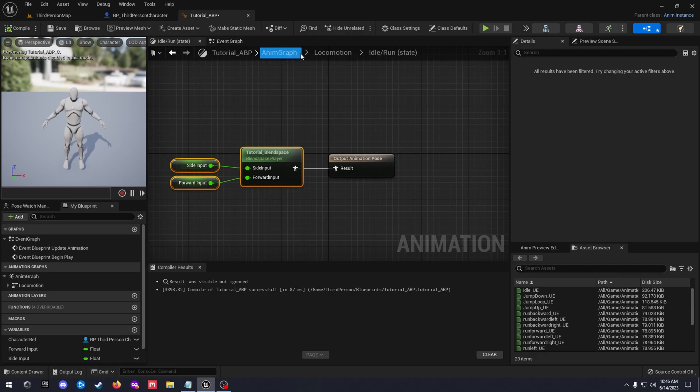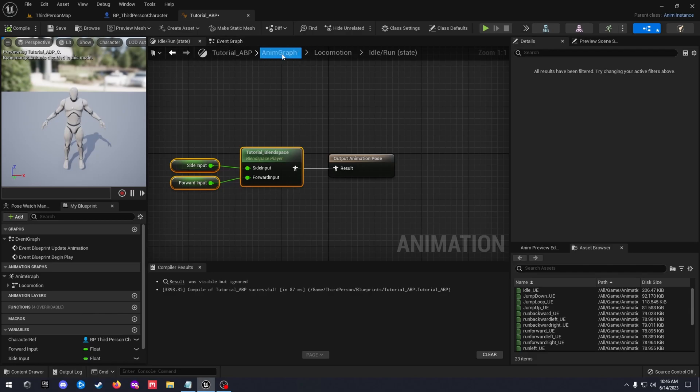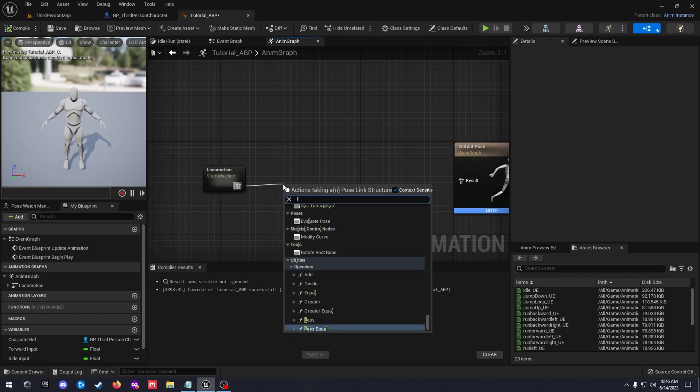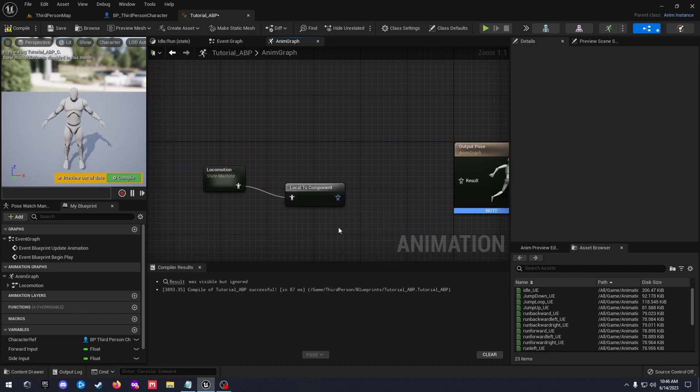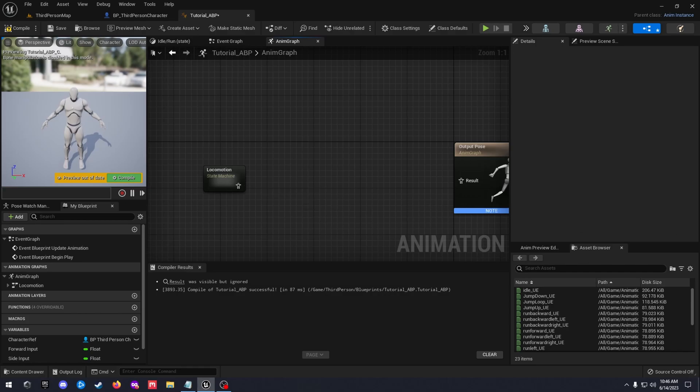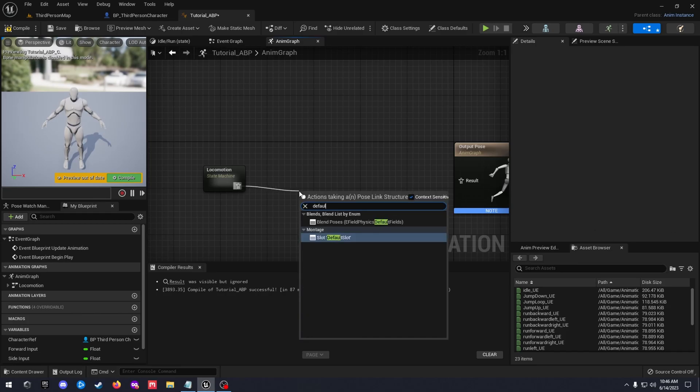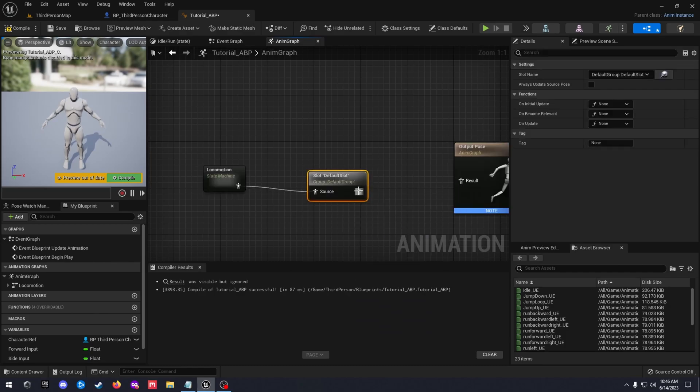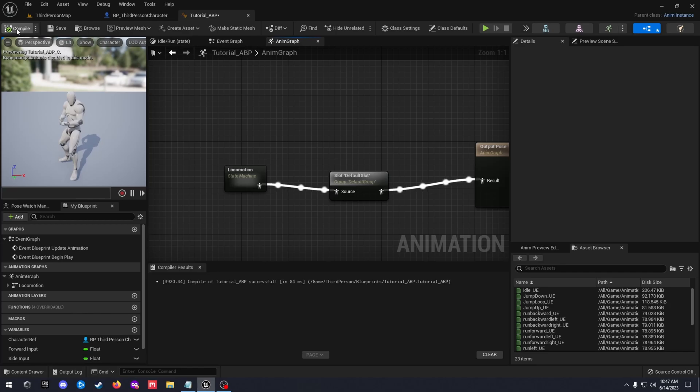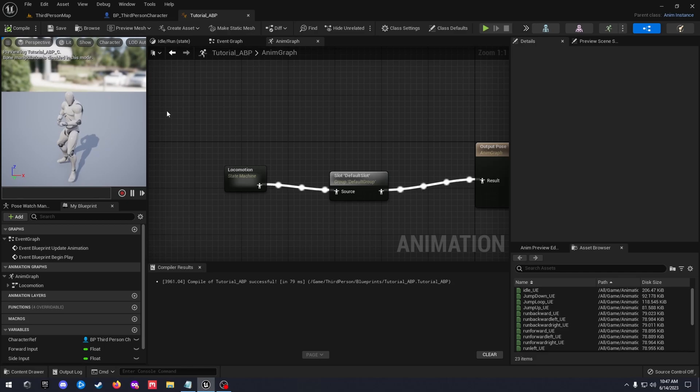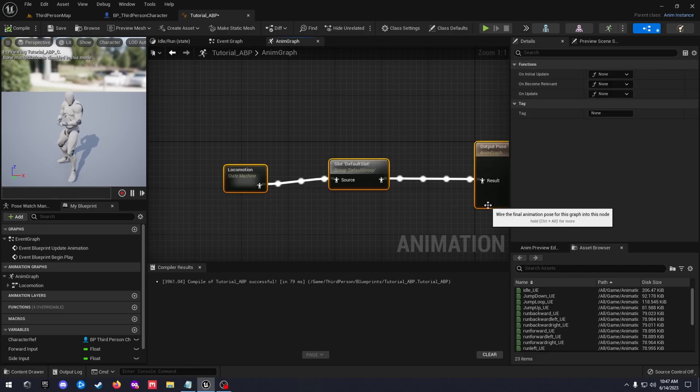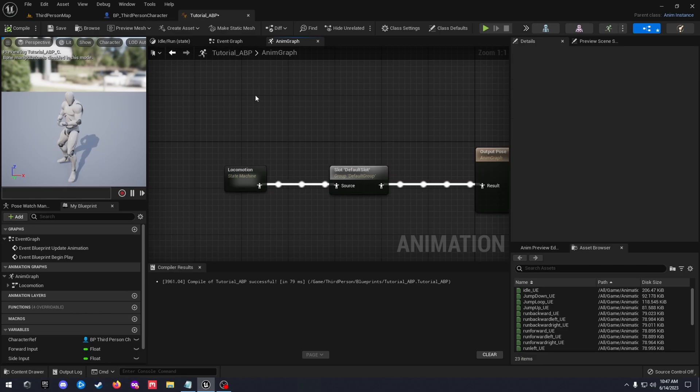Then let's go back to the main anim graph. We're gonna add a default slot and you should see your animations working. Go ahead and compile and save that and you should see your animations in your window here. Highlight all this, hit Q, line those up just make them a little cleaner.